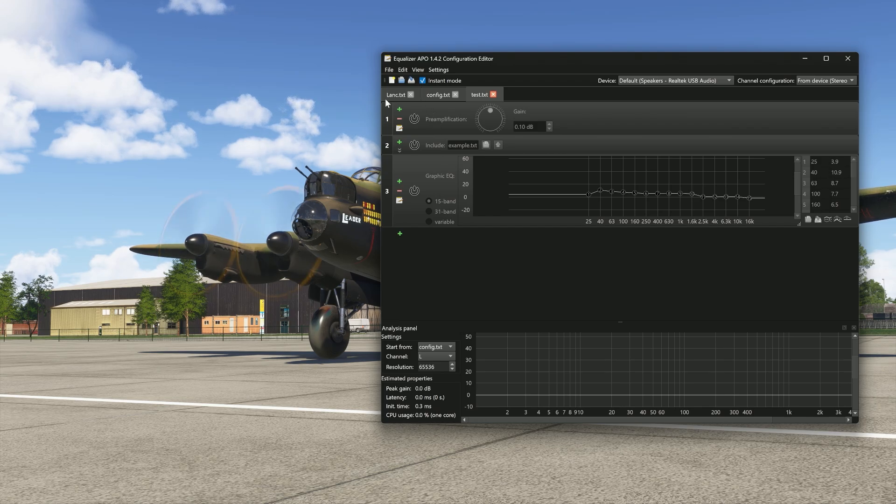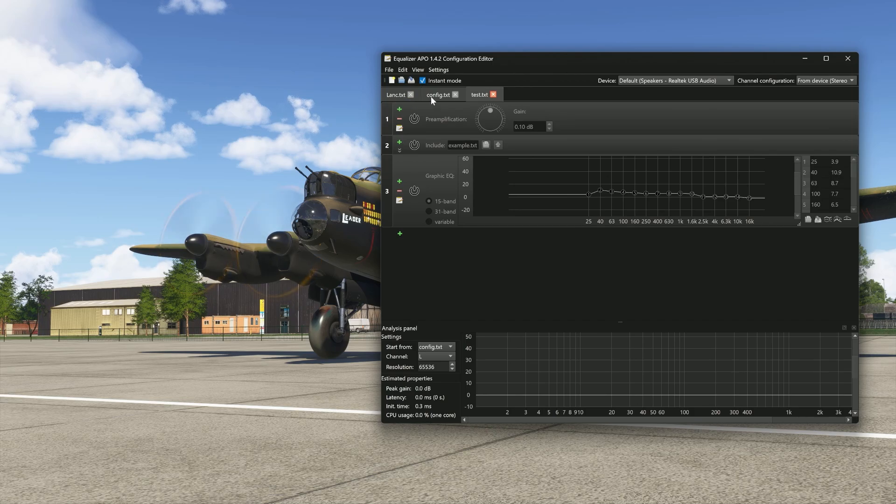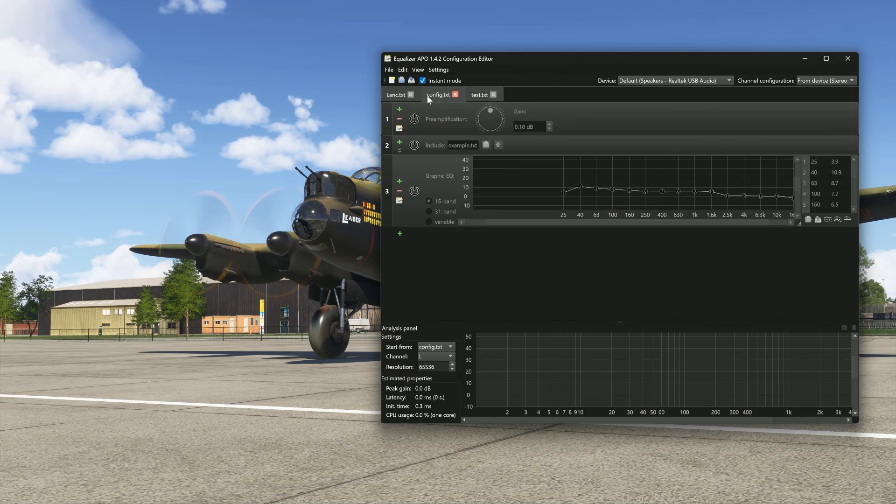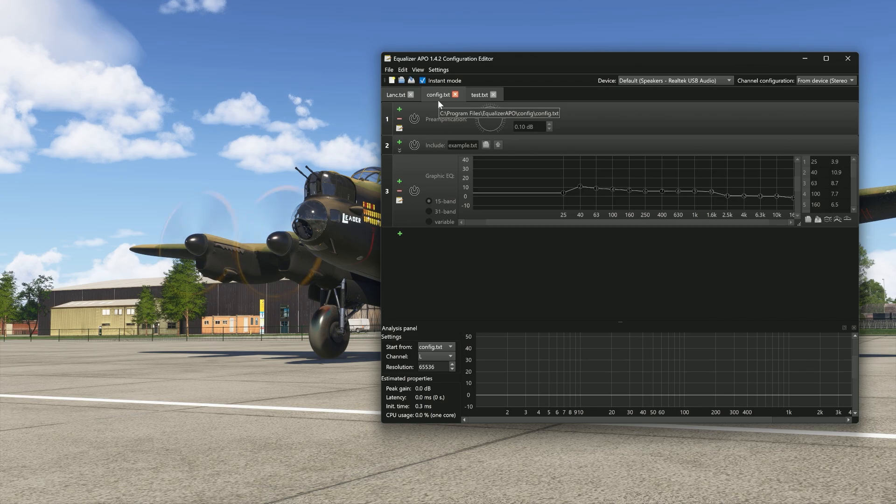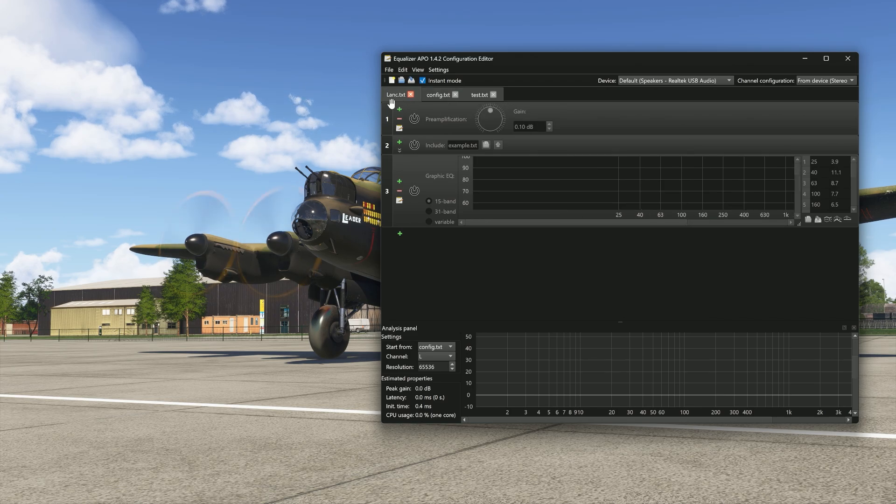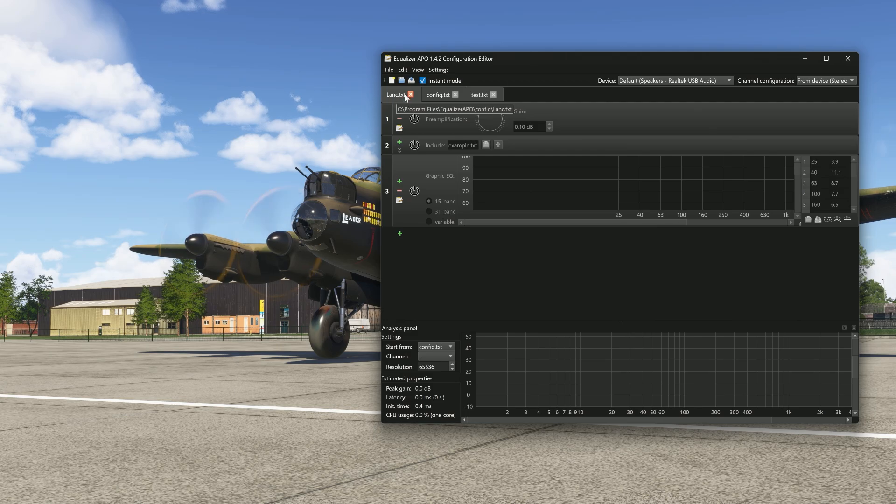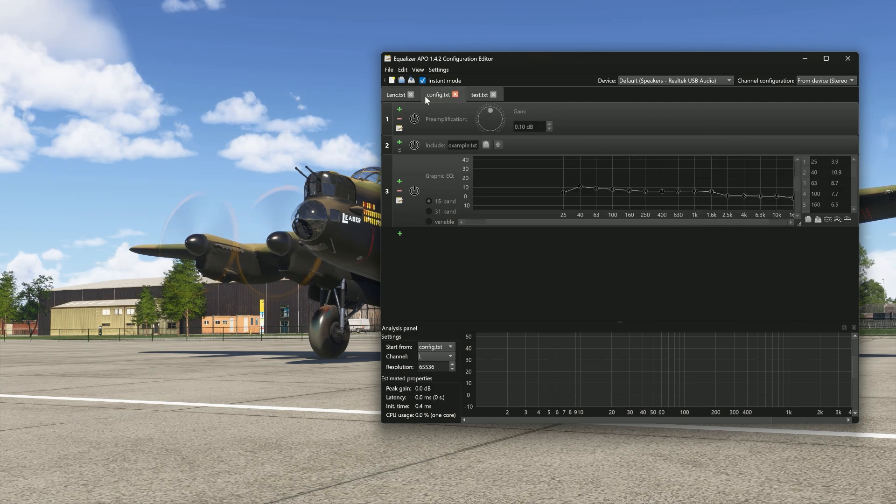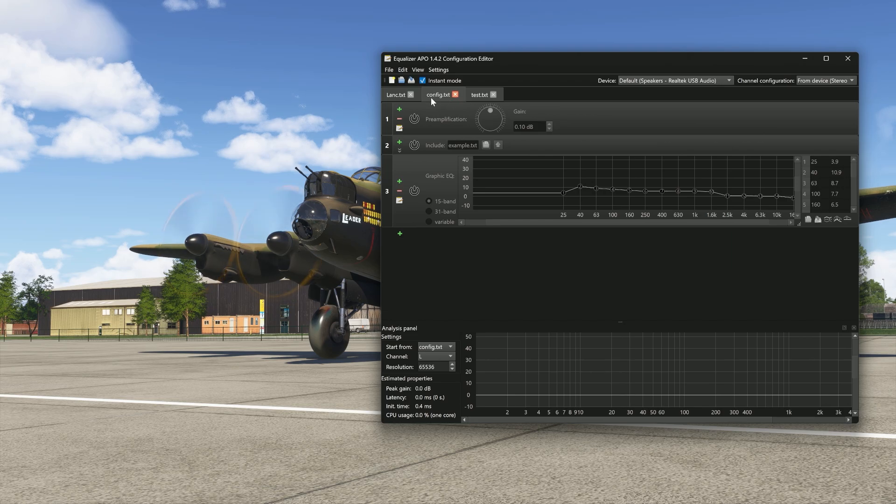Now, I need to bring your attention to this stuff up here. This is kind of how the app works. The config.text. Think of this as the master profile. If you want to create your own, this one here, for example, says lanc.text. And what you need to do is, when you save it, you need to rename it to override config text. The app will only activate, if you like, whatever's called config test.